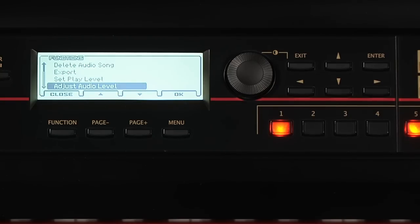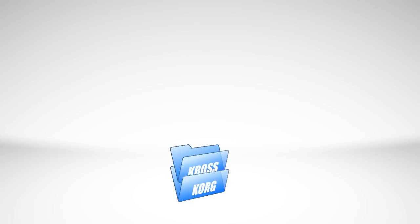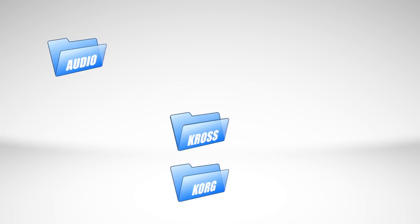At some point, you may want to transfer files between your SD card and your computer. When you insert your SD card into your computer, you'll notice there is a folder on it called Korg. Inside that is a folder called Cross. In the Cross folder, there is one folder called Audio and another called Data.